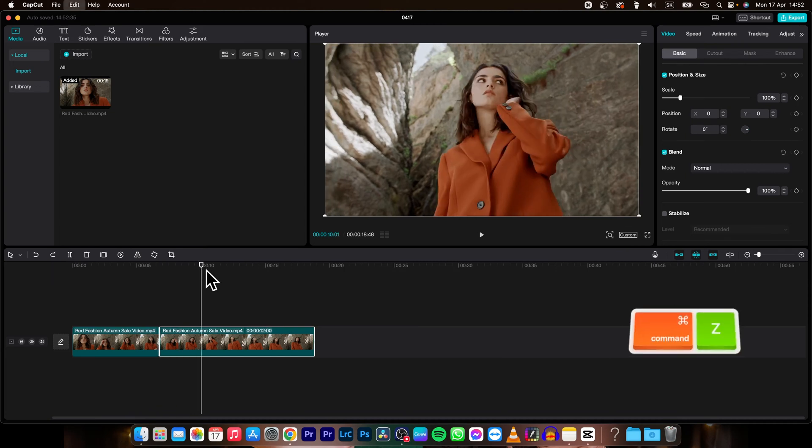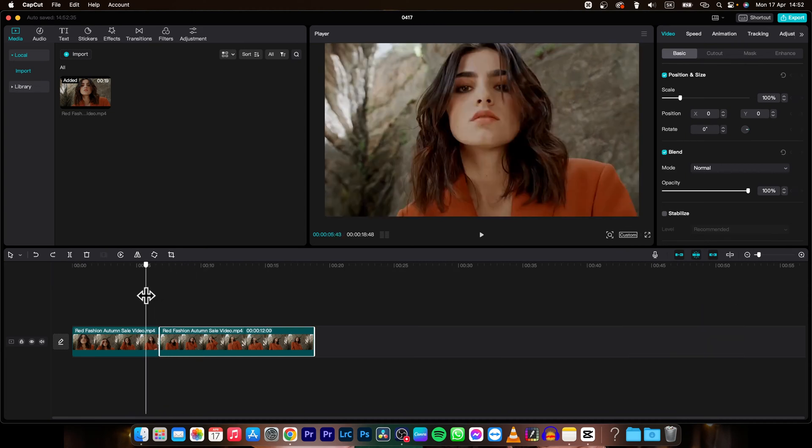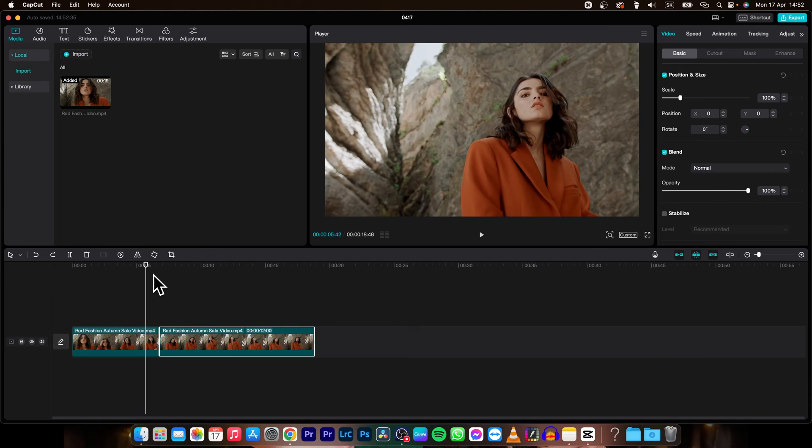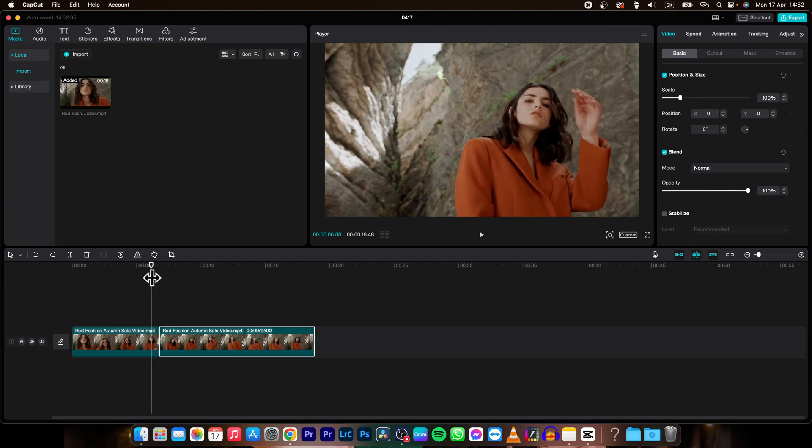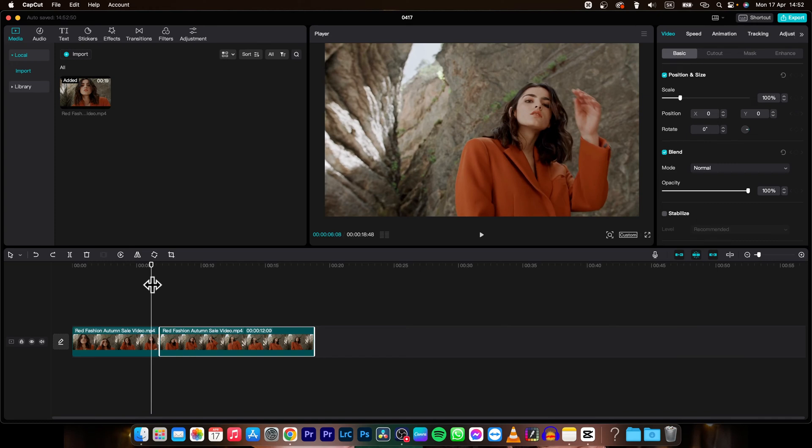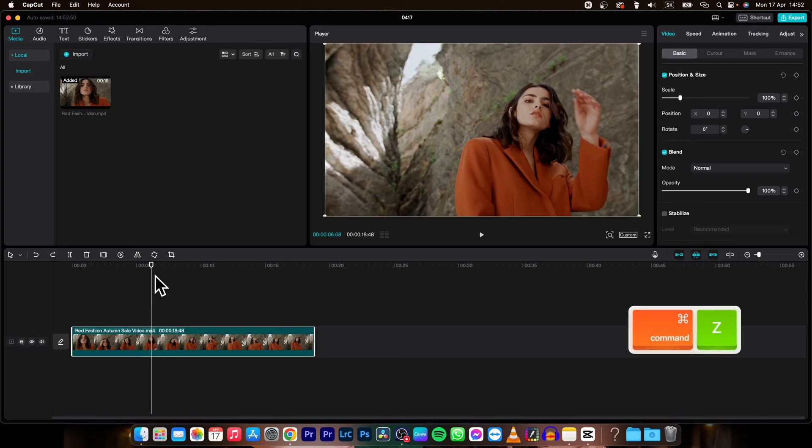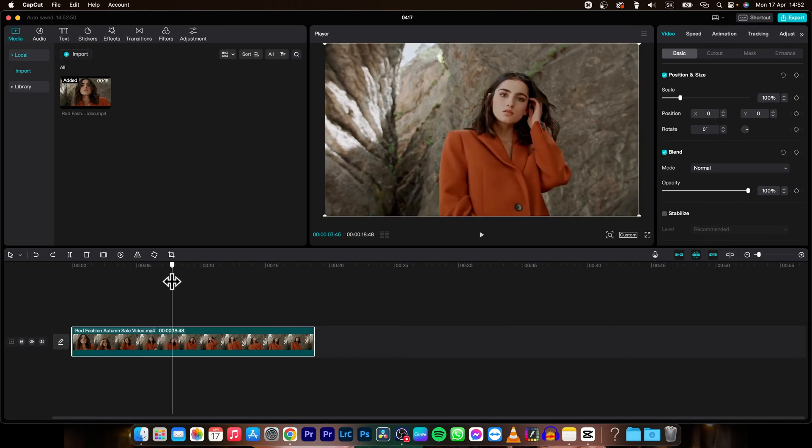So the first way you can delete this split is immediately after creating it, you can press Command or Ctrl Z if you're on Windows, just Command Z. And as you can see, the split is now deleted.